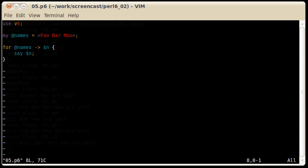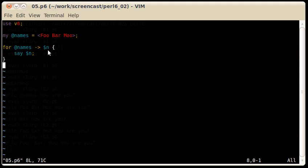In the last example we see how we can iterate over the elements of an array. I use the for loop, it gets an array, and then after the arrow it has a scalar value. As you can see this scalar doesn't need to be declared using my, because Perl automatically declares that for us, and it declares within the scope of the following block.